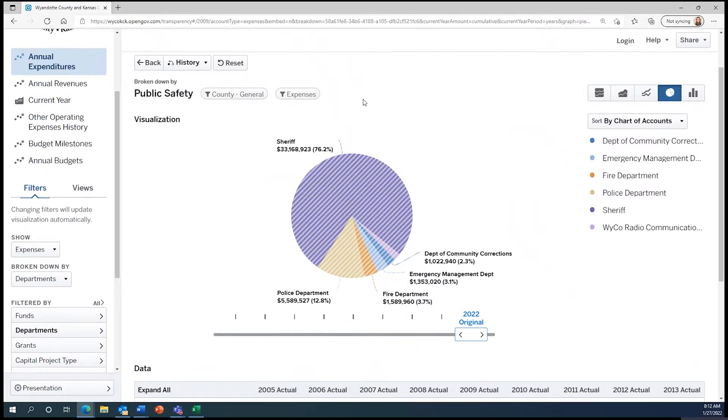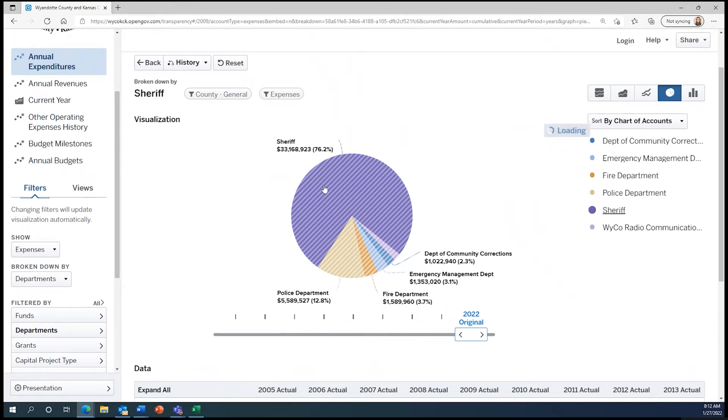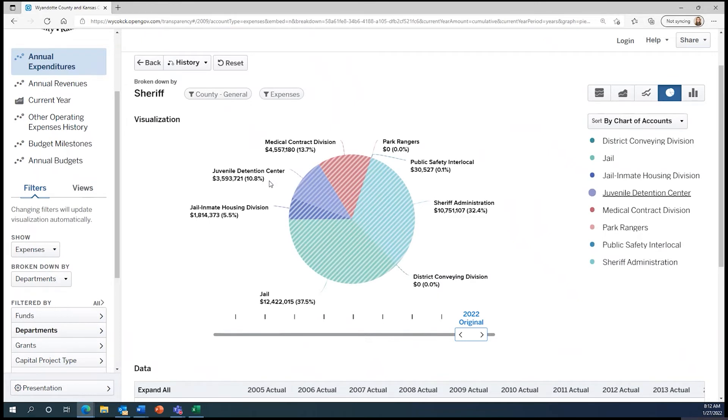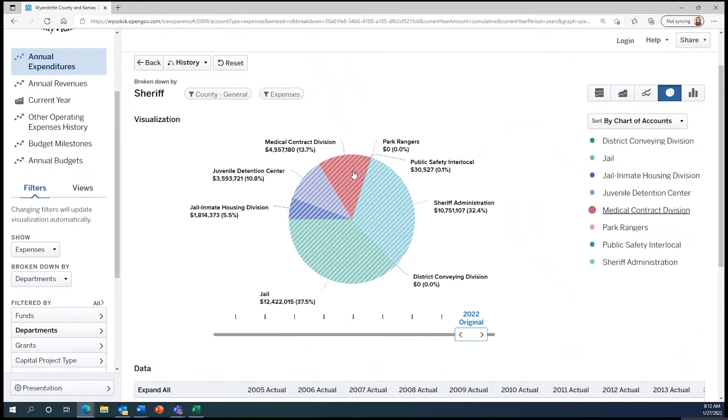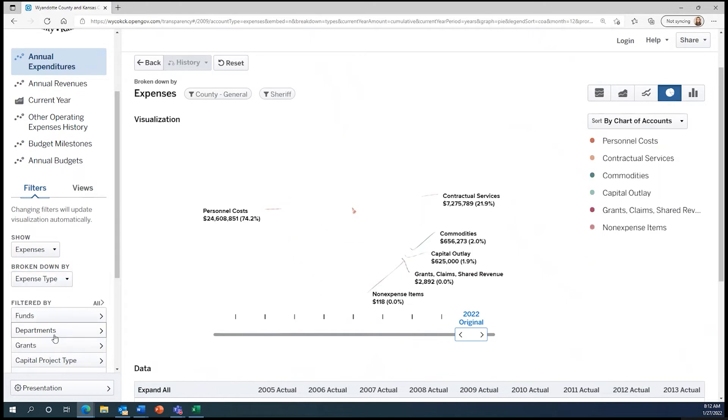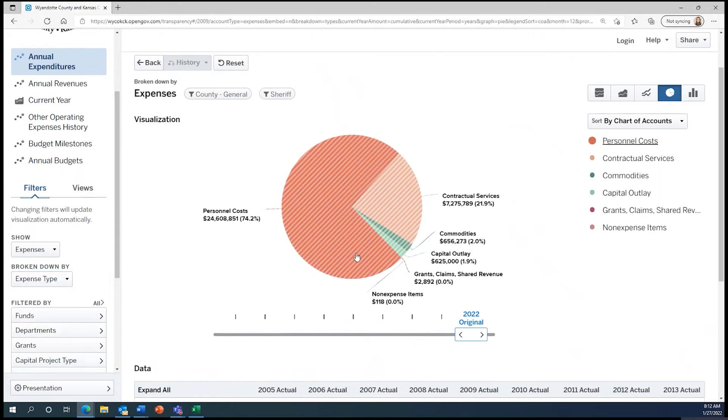If we wanted to know more about one of these departments, we could first click on the slice of the pie that we're interested in, which for our purposes will be the sheriff just because it's the largest slice here. Let's say we wanted to know what the largest expense was for the sheriff's department rather than what the largest division within the sheriff was. We could turn to the left-hand panel once again and show expenses broken down by expense type. Now we see that the largest expense for the sheriff's department is personnel costs, which is made up of the salaries and benefits that go toward people making that department function.